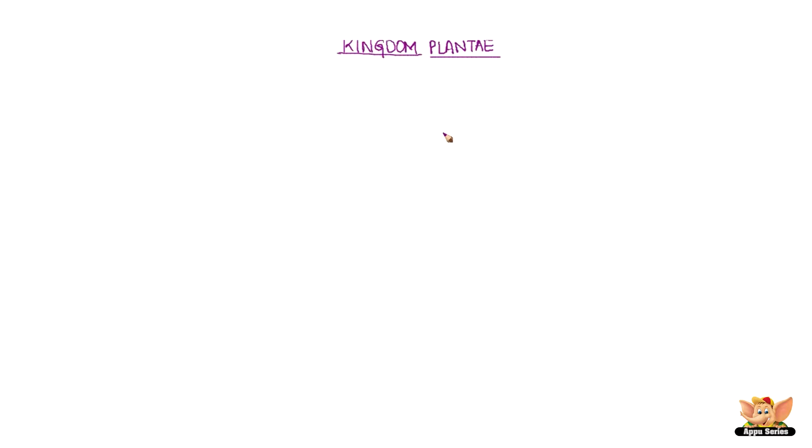Kingdom Plantae. The next level to Kingdom according to the hierarchy classification is Phylum for Animals and Division for Plants. Let's have a look at different divisions in the Kingdom Plantae.